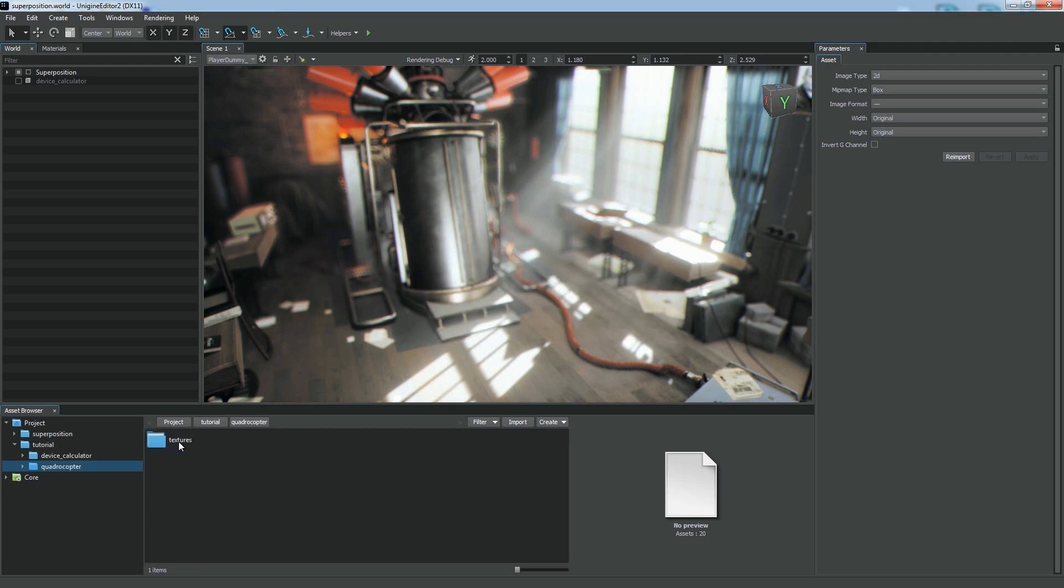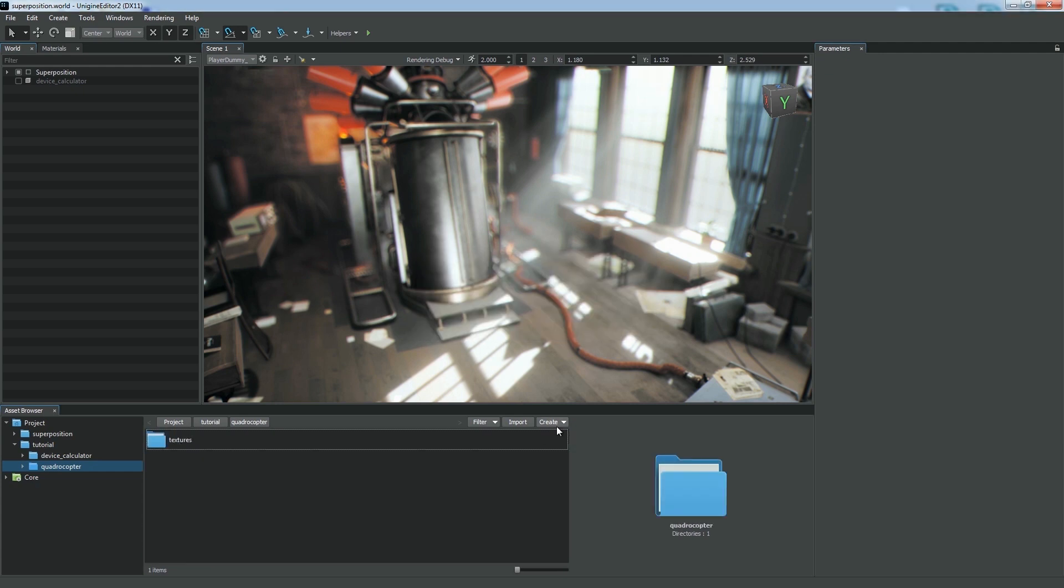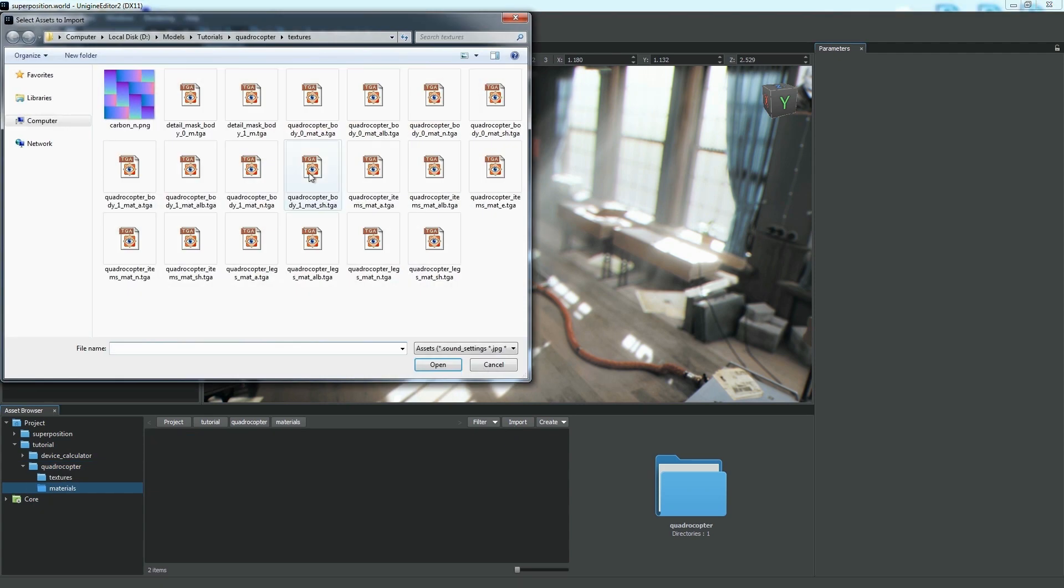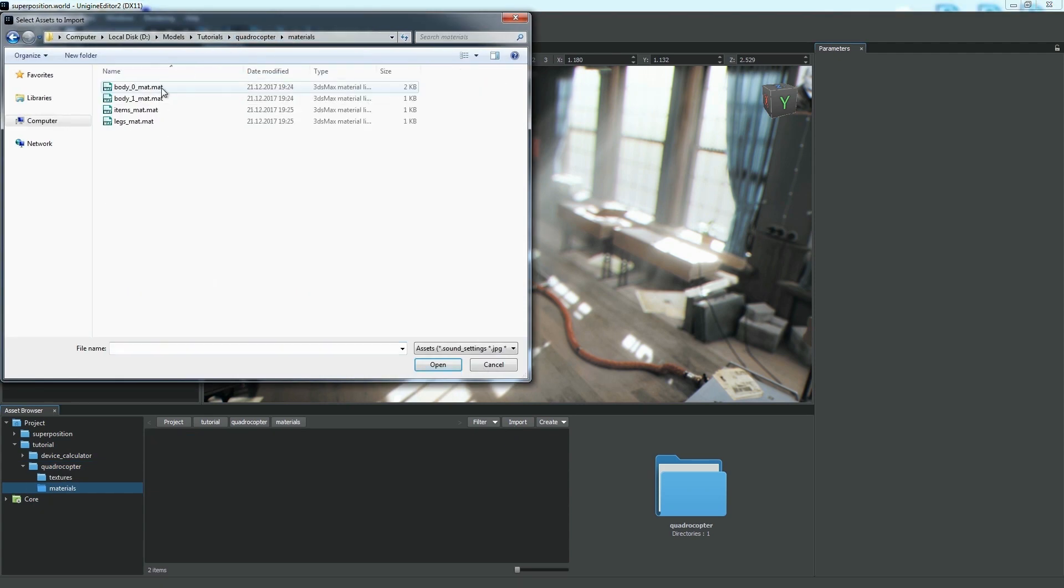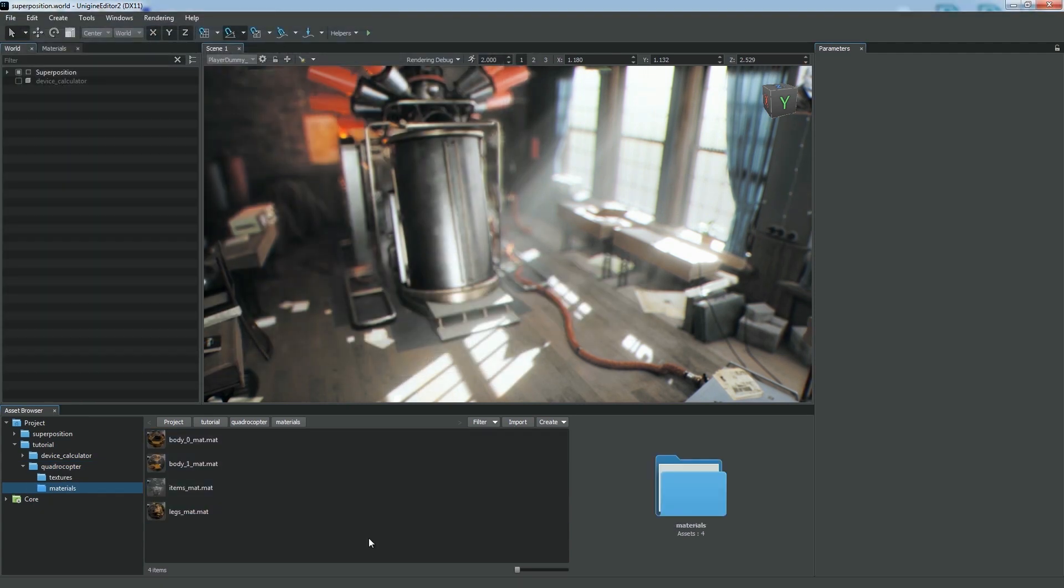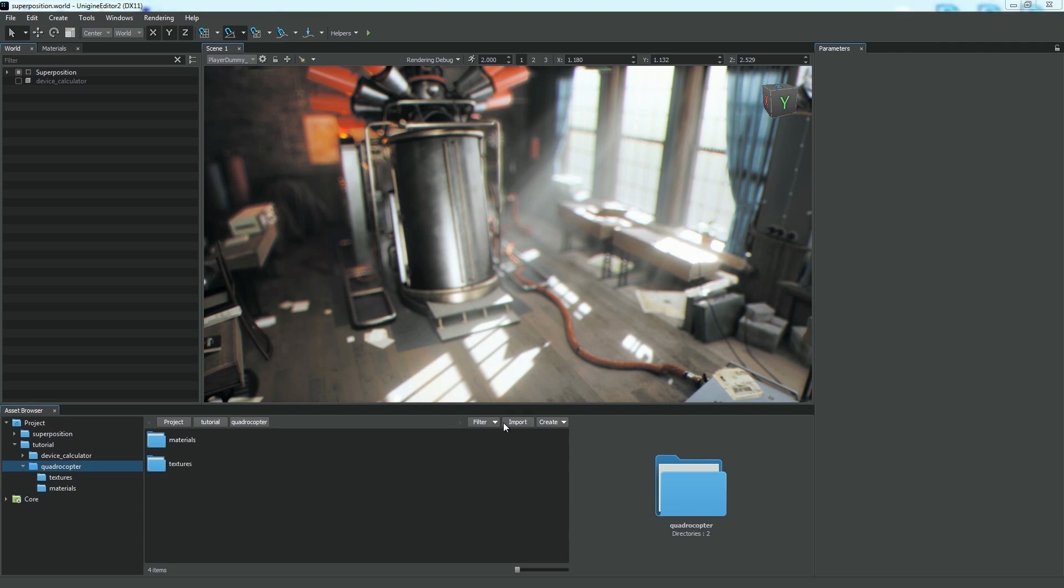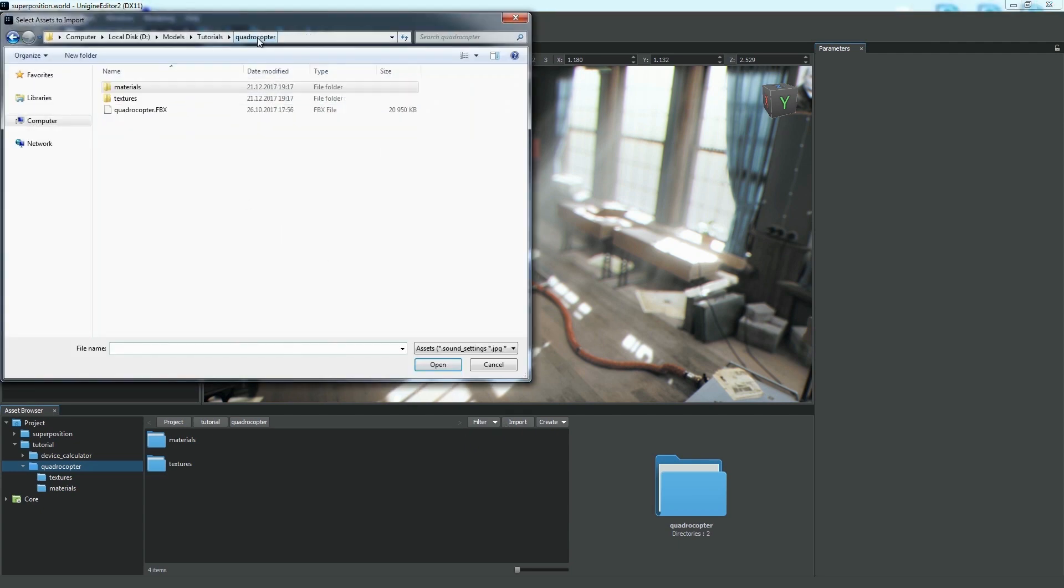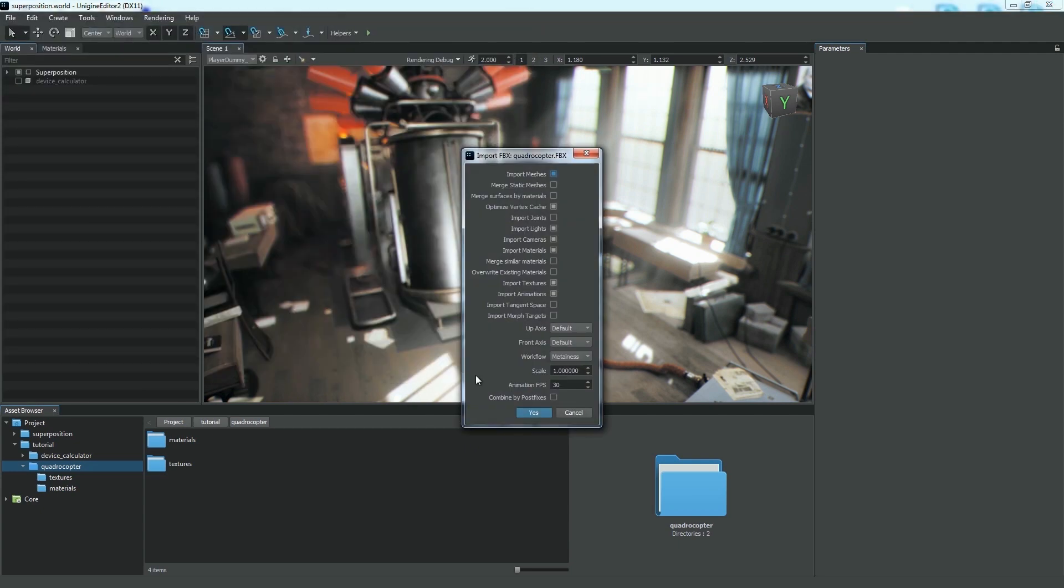Then we create the Materials folder and put there all materials required for our model. In this case, when importing a model, Unigine will automatically assign materials by names, but be careful with the Overwrite Materials option. You should disable it when you already have the materials for the model in your project.